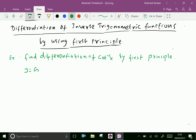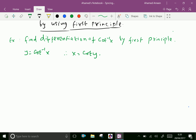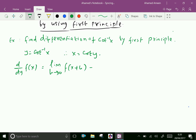Let y equal cot inverse x, therefore x equal cot y. By first principle, d by dy of f of x equals limit h tends to 0 of f of x plus h minus f of x over h, where h is a small increment given for y.